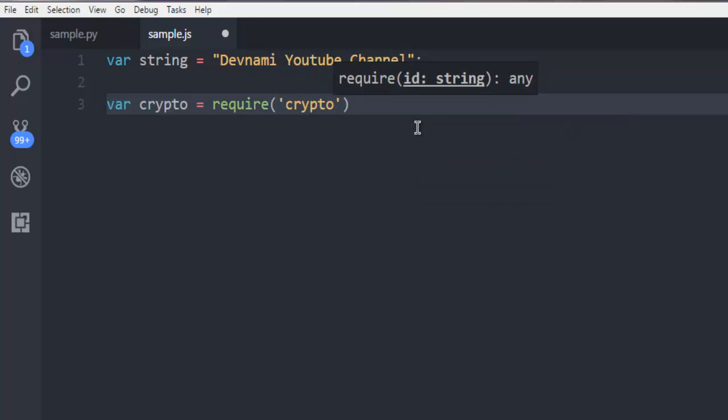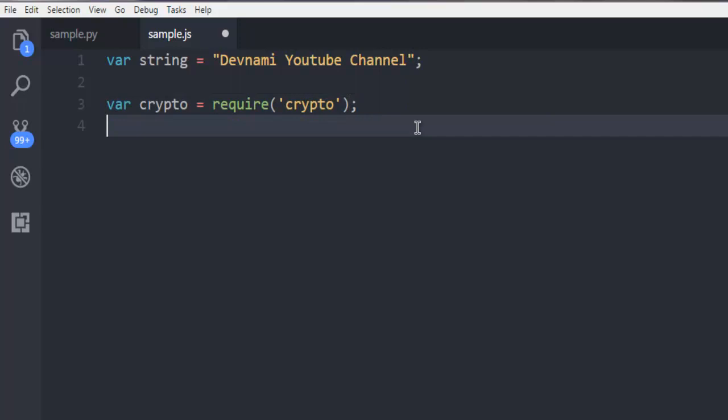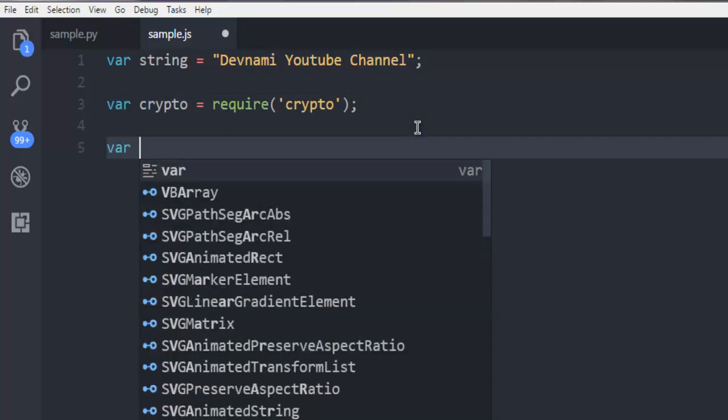Next thing we're going to create that variable and then call for the crypto package. It's already there, otherwise it will flag an error in your Visual Studio Code. Next thing we are going to create hash.